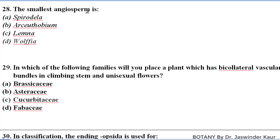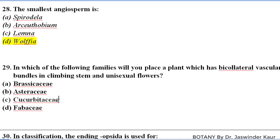The smallest angiosperm is Wolffia. In which of the following families will you place a plant which has bicollateral vascular bundles in a climbing stem and unisexual flowers? The family is Cucurbitaceae — bicollateral vascular bundles, climbing stem and unisexual flowers are all characteristics of family Cucurbitaceae.